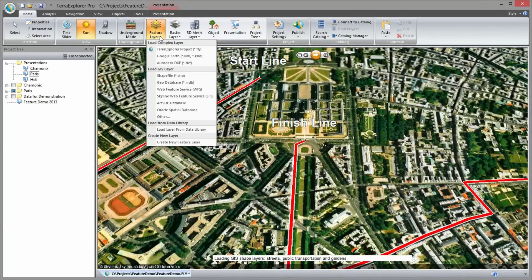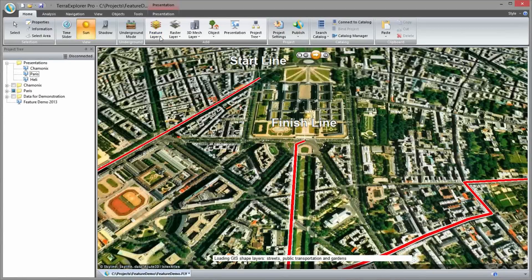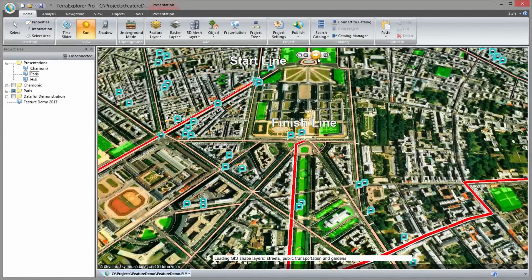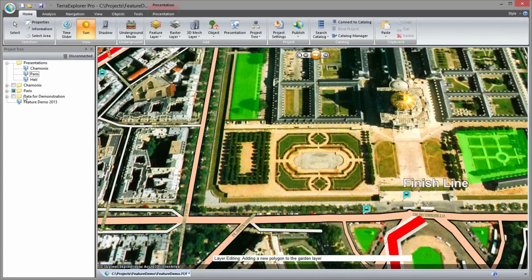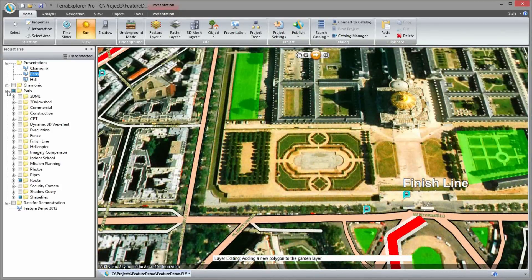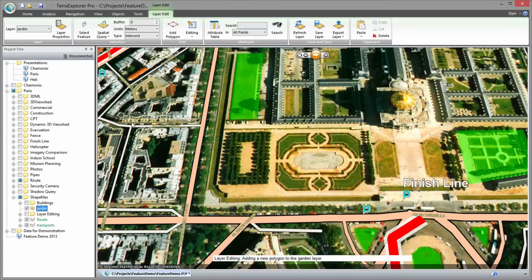Terra Explorer supports various formats of GIS feature layers that can be loaded into the project either from local files such as shape files, or from server connections such as Skyline SFS or OGC WFS servers. Once a layer is added we can perform various editing tasks including adding a new feature, deleting features, clipping, intersecting, merging, and exploding features, and of course editing attribute information.